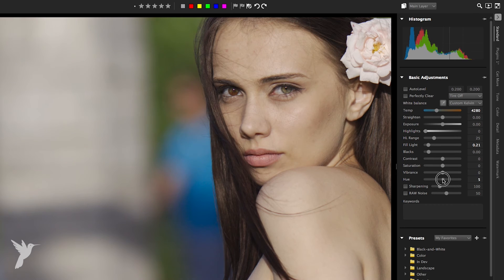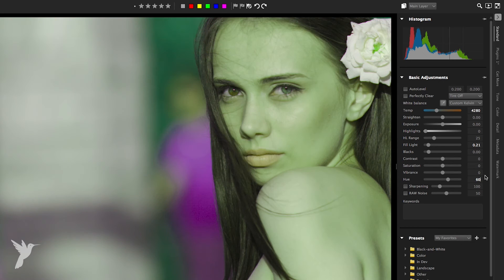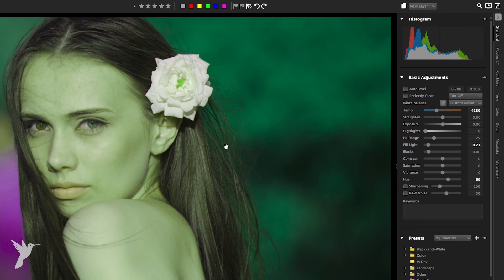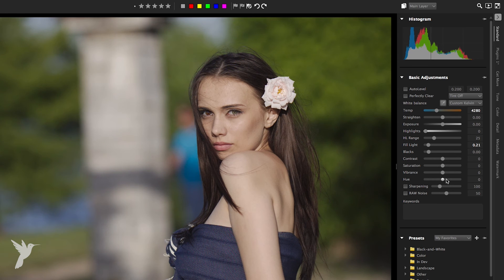Hue changes the colors in an image by rotating the color wheel by an amount indicated by the slider. For example, if the hue slider is set to 60, then 60 is added to the original hues in your image, so greens are shifted to become cyan, blues shifted to become magenta, and reds will become yellow.